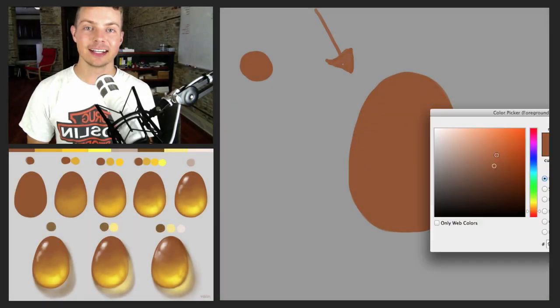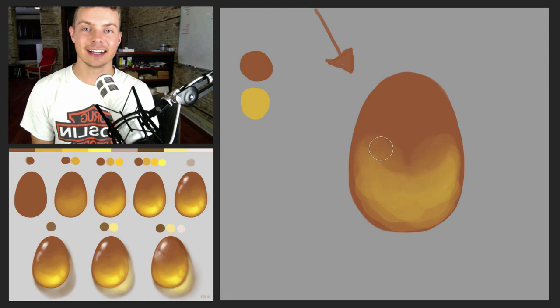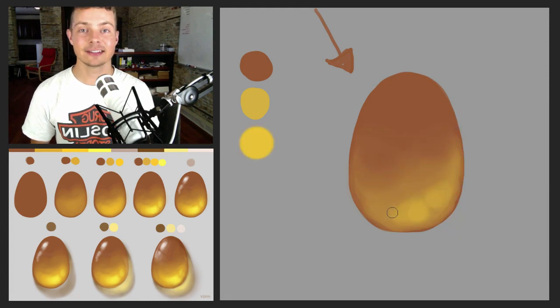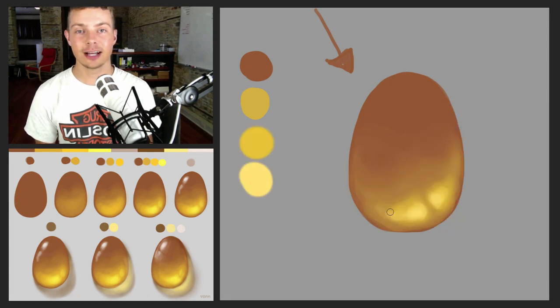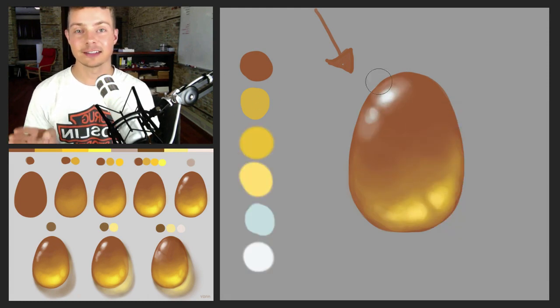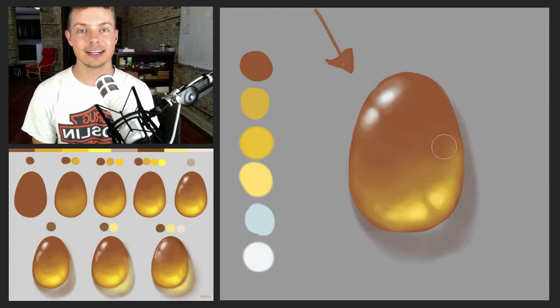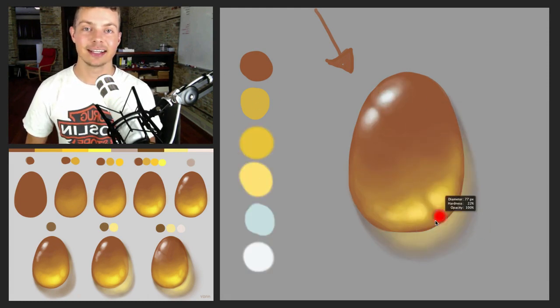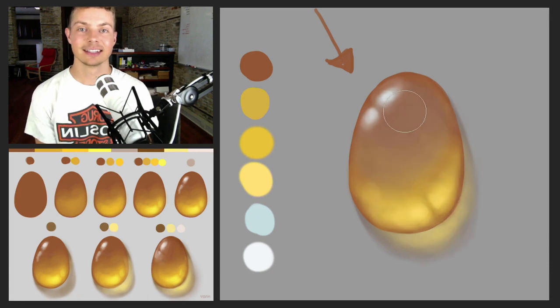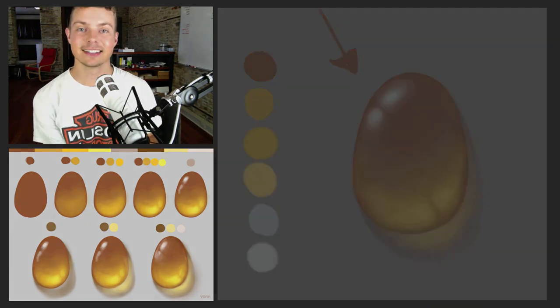Hi everyone, I'm Tim Von Rieden here at cgcookie.com and in this quick tip tutorial I'm going to show you the different steps to take to shading and lighting a gem correctly. So with that, let's get started.